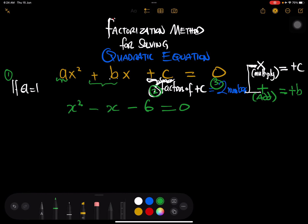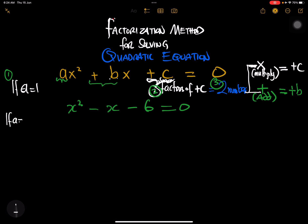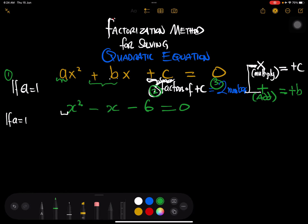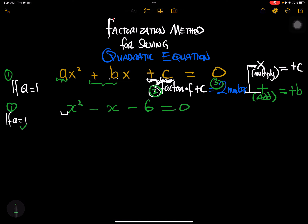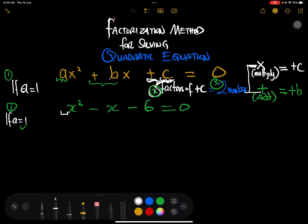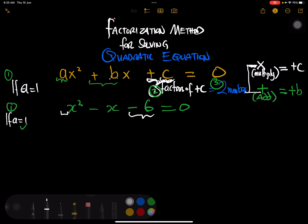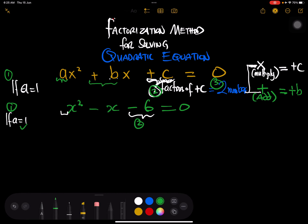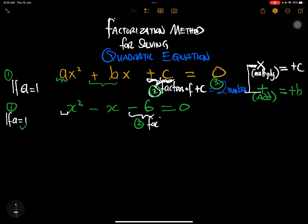The first thing we check is whether a equals one — and it's true, you can see that a equals one. So we're done with step one. Step two is to look for the factors of negative 6. Be careful — it is negative 6, not just 6.